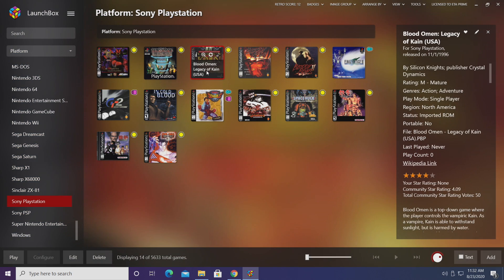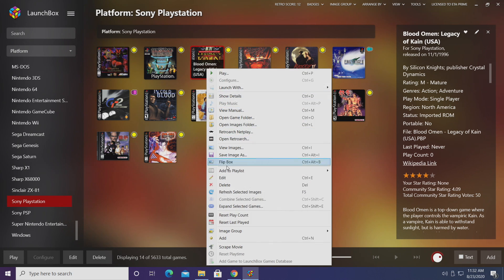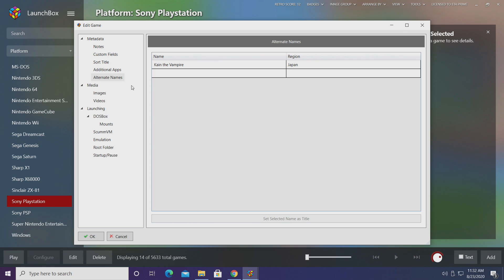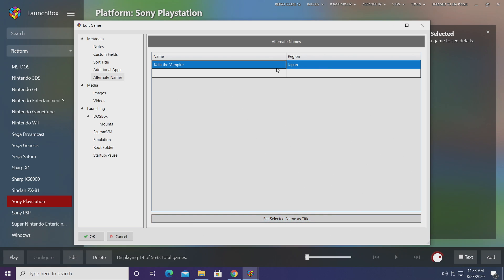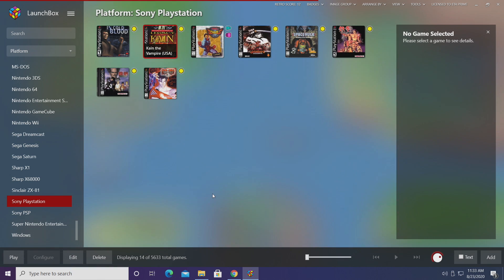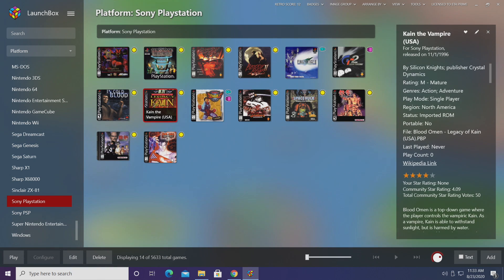We'll do another one here. Blood Omen Legacy of Kane, one of my favorite games. This was known by a different name in Japan so we'll right click, go to edit, alternate names, and as you can see it was known as Kane the Vampire in Japan. If we want to set this selected name as our title, all we need to do is choose it from here, set selected name as title, Kane the Vampire, choose OK, and now you can see it's just displaying Kane the Vampire.